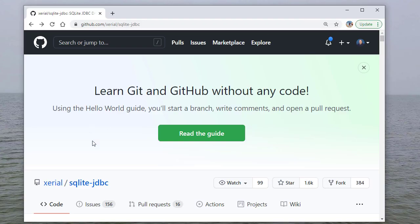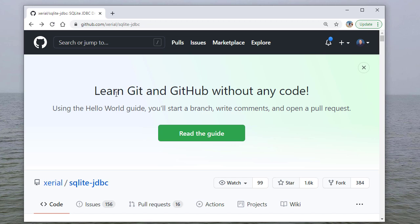So this is the SQLite JDBC driver homepage, github.com slash zero slash SQLite dash JDBC. And of course this may change. So keep that in mind.